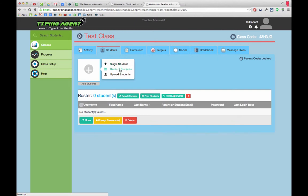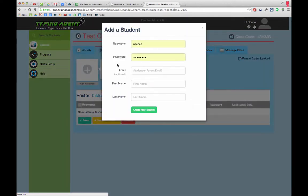You can also upload a block of students or upload students as a CSV file. You shouldn't have to do that - most of you should just have to upload a few students. So once I click on this, I'm going to enter...